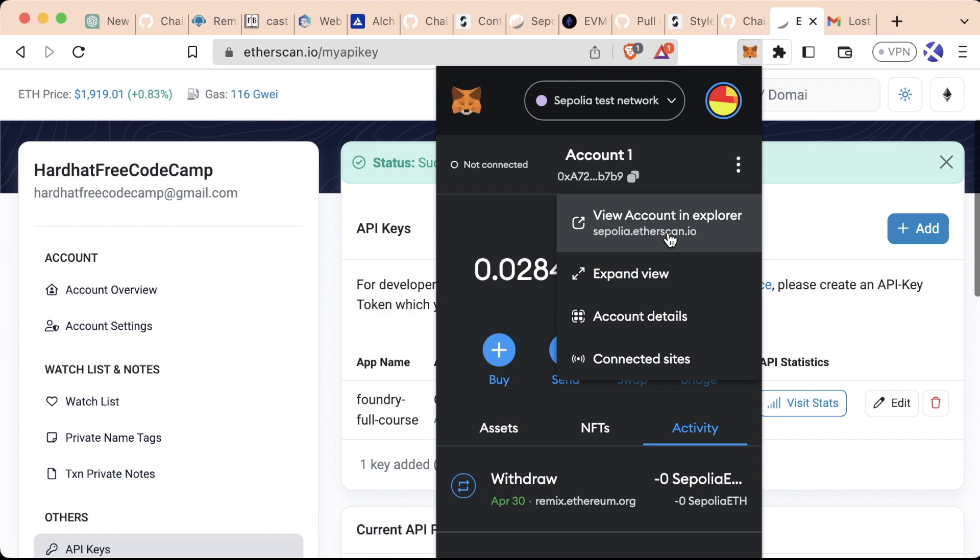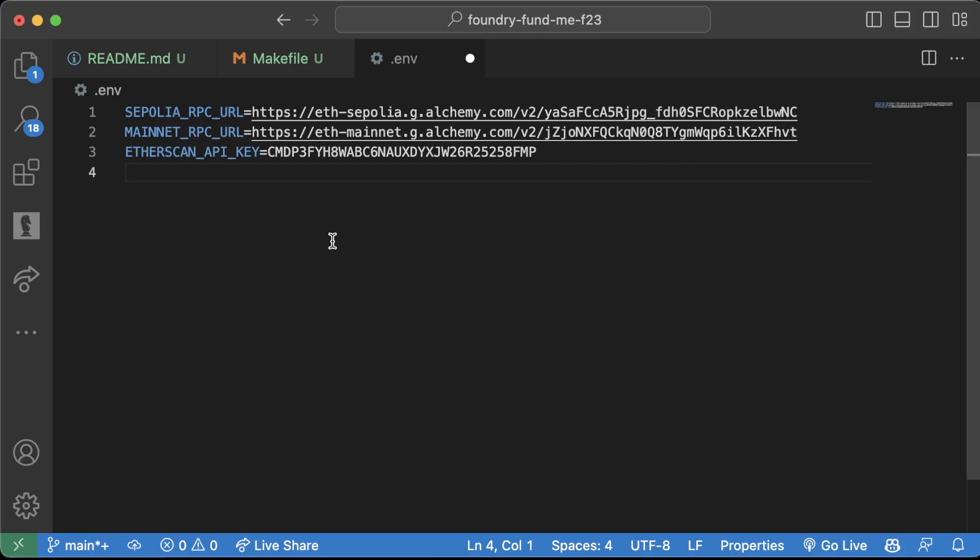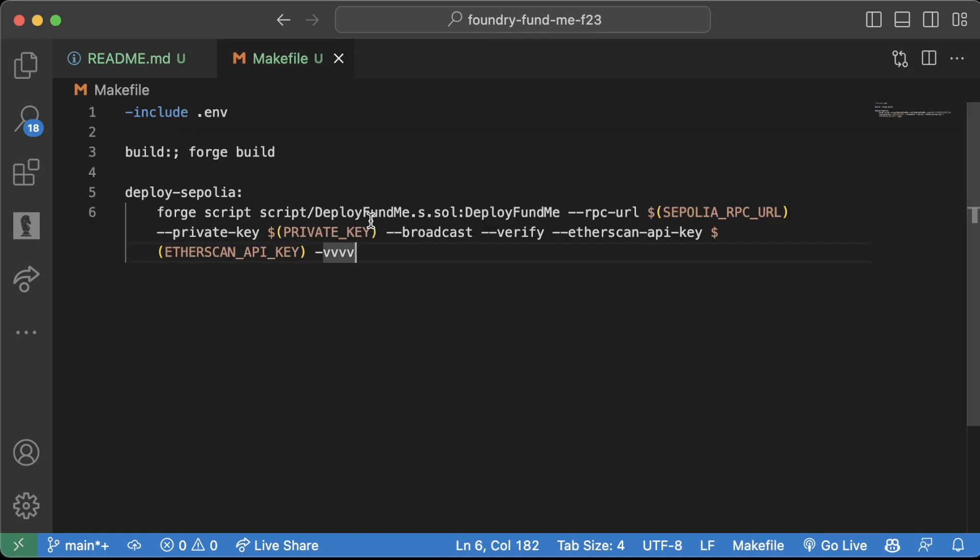While I'm here, I'm also going to add in my private key. But remember, this is for your burner account only. I would never add my actual private key associated with real money in a .env file. That is ridiculous.